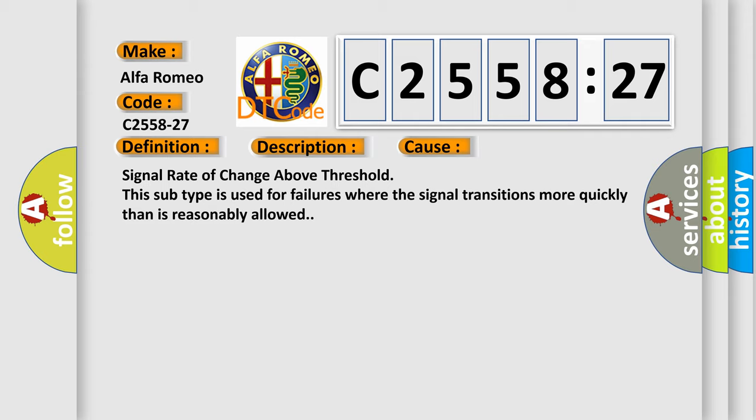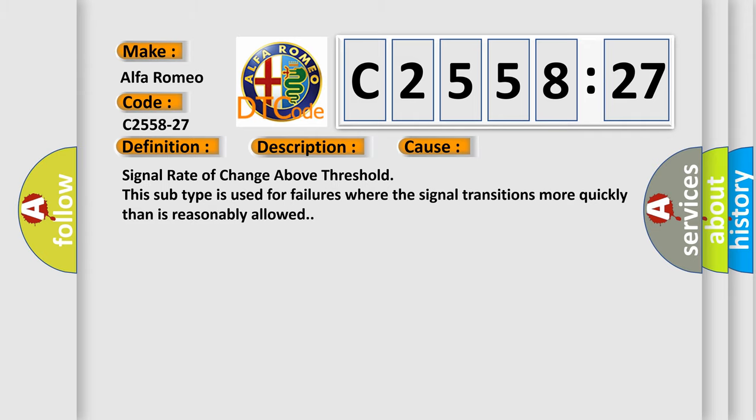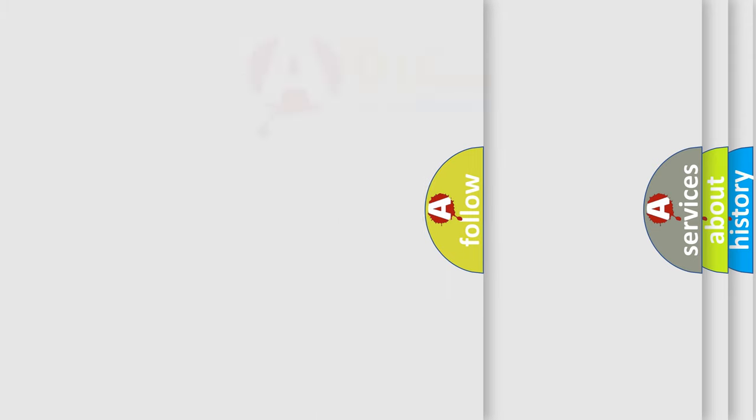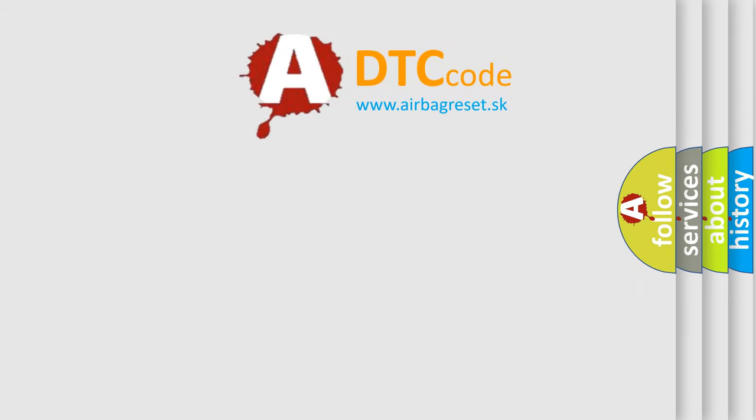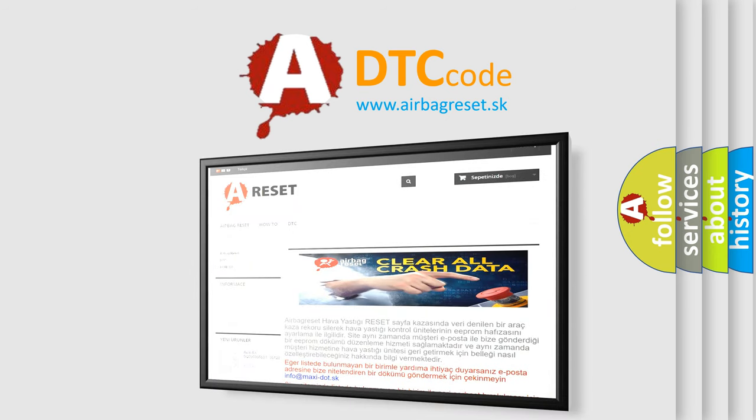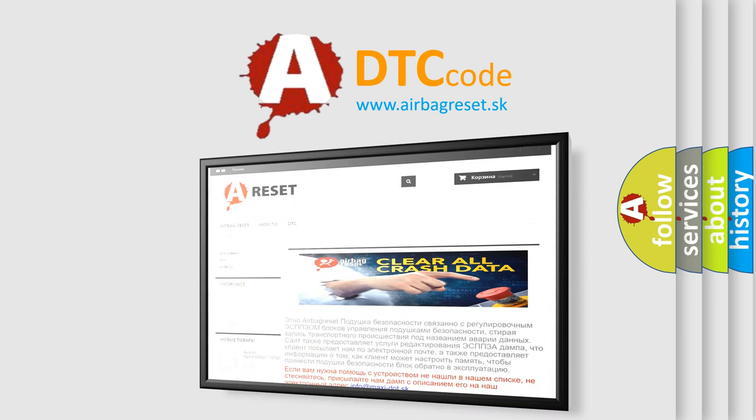The subtype '-27' indicates signal rate of change above threshold. This subtype is used for failures where the signal transitions more quickly than is reasonably allowed.